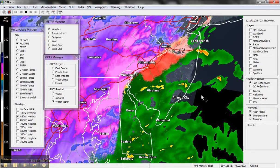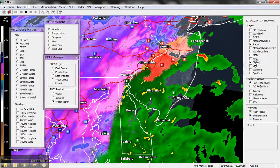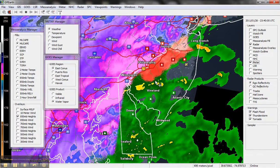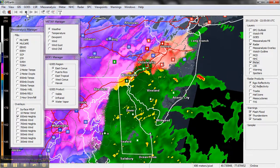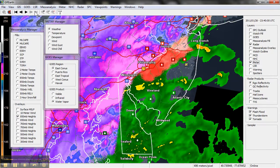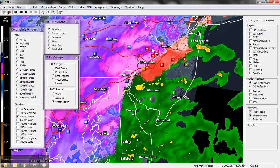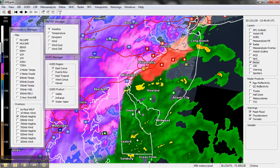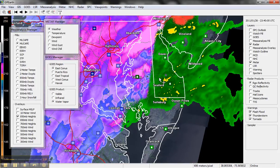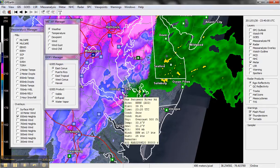Let's turn on the METARs. You can see here — let's stop the animation. Go up here and stop that. Let's hover over these — you see light snow, freezing rain. You can see the different icons depicting different weather.